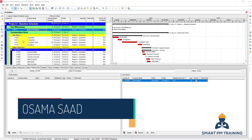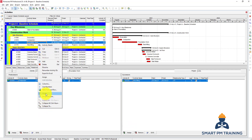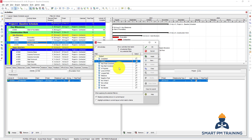In this video we will explain filters. To filter activities, right-click and choose Filters. You can also select Filters from the top, and you will have a list of default filters you can choose one or more from.